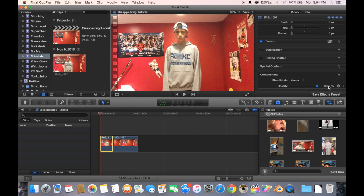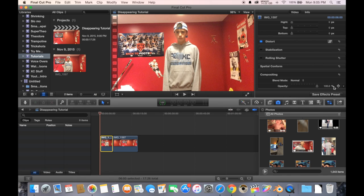So, at the beginning of the video we want it to be at 100%, we want to be there, but by the end we want to be gone.